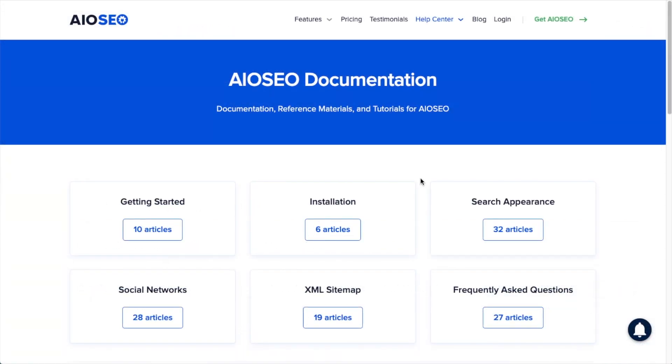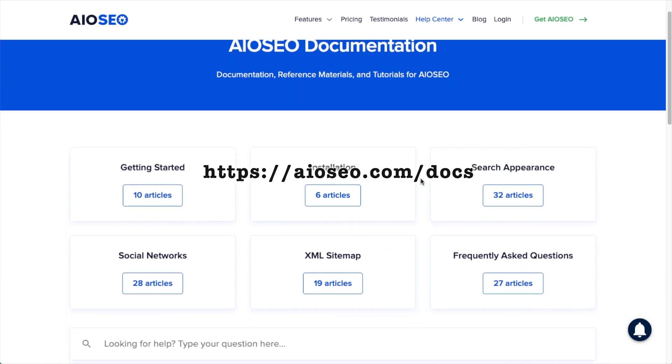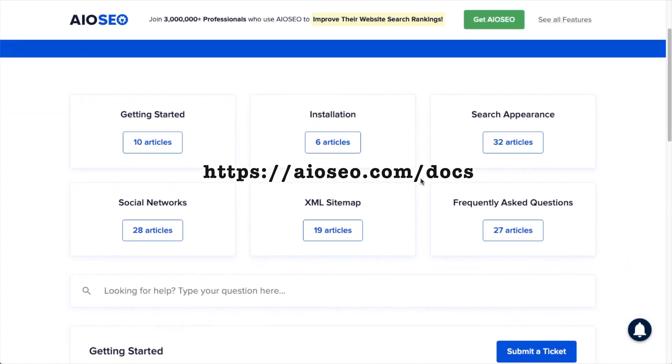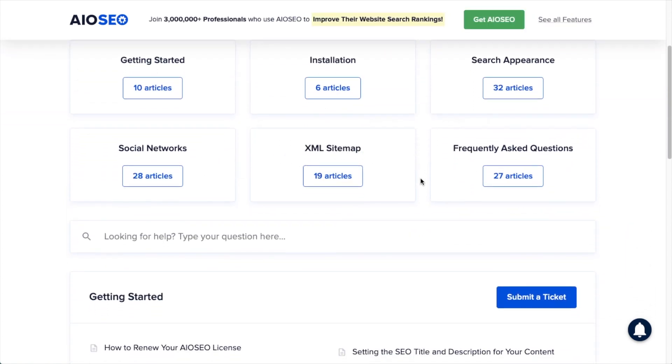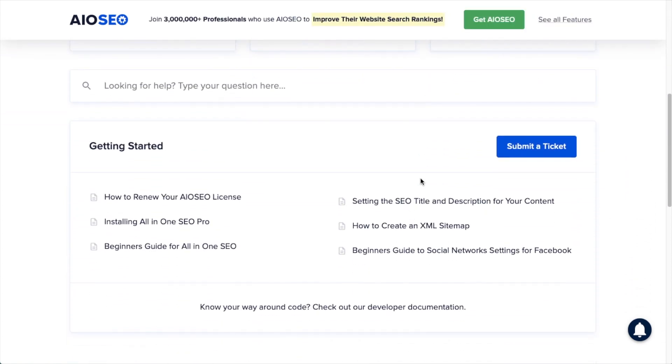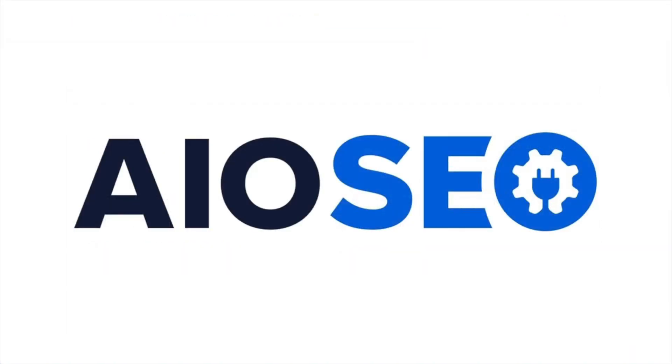If you have any other questions, go ahead and check out our documentation at aioseo.com/docs. If you don't find the answer to your question there, feel free to open a support ticket and we'll be happy to help you out.